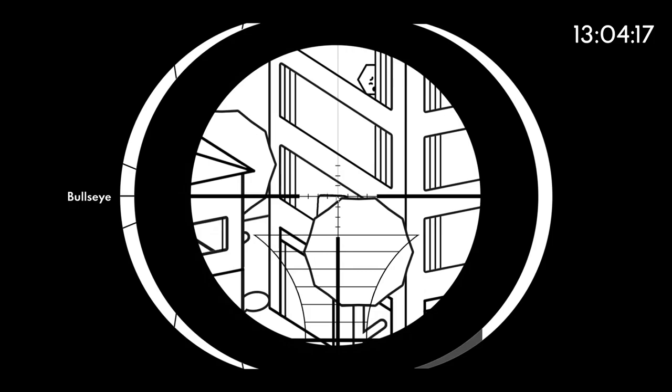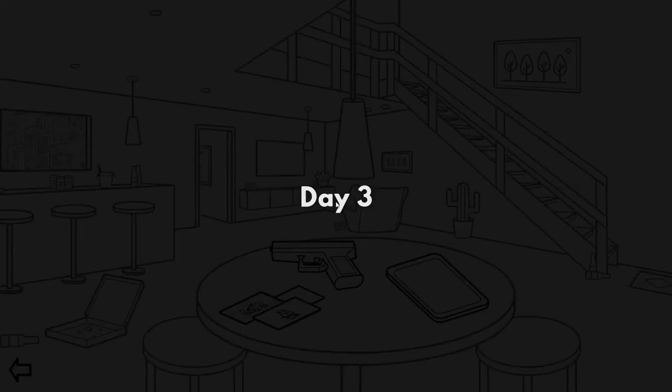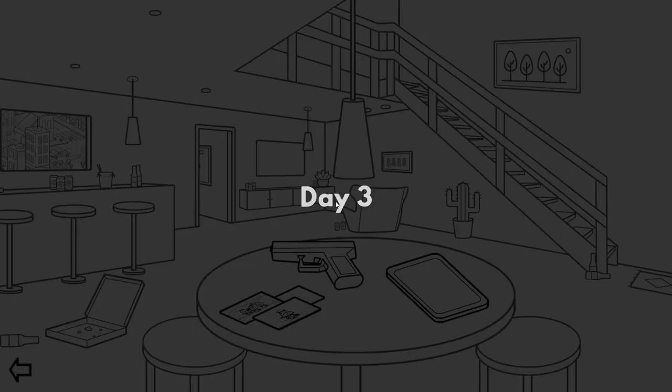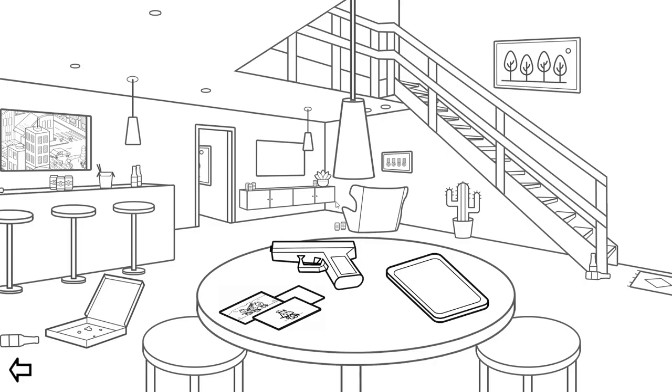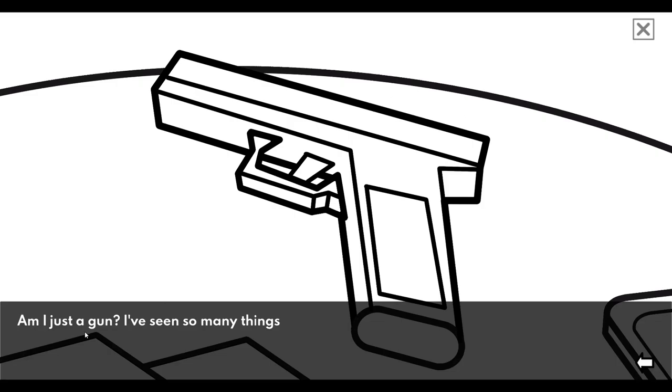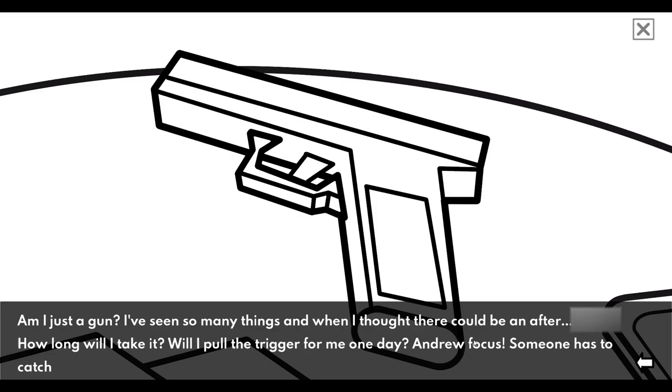Yes! I caught him in just the last second. I saw his noggin come around the corner and he had a triangle right in front of him. Oh yes, I cannot believe I got that lucky. That was cool. Okay, I want to find... what is that? Am I just a gun? I've seen so many things. When I thought there could be an after... How long will I take it? Will I pull the trigger for me one day? Andrew, focus. Someone has to catch the bad guys. That's right man. Andrew, you got some problems, brother. What do I do, close out of this? I want another mission. I want to go on the hunt and we're gonna find Weasley Mr. Boom.